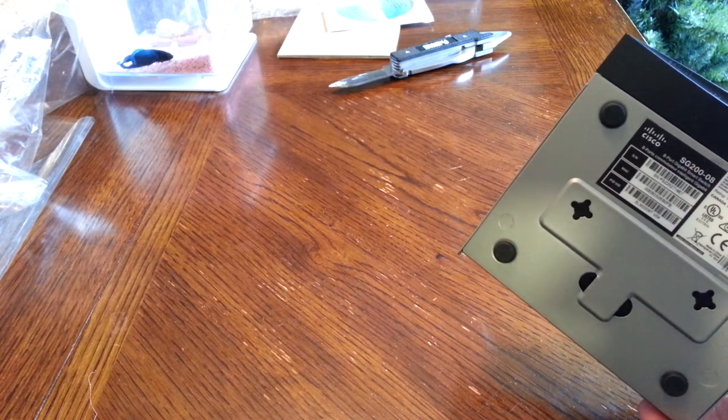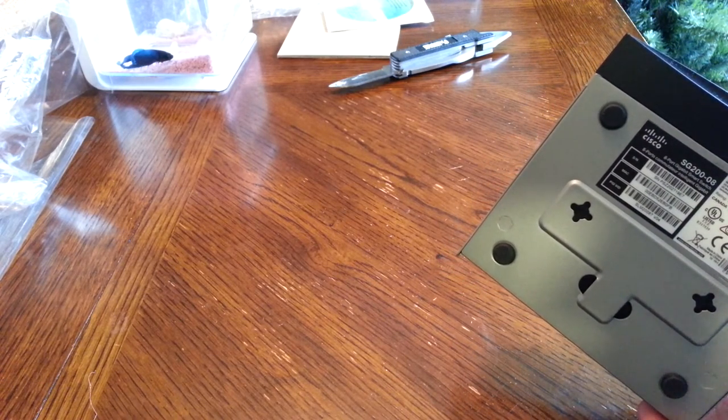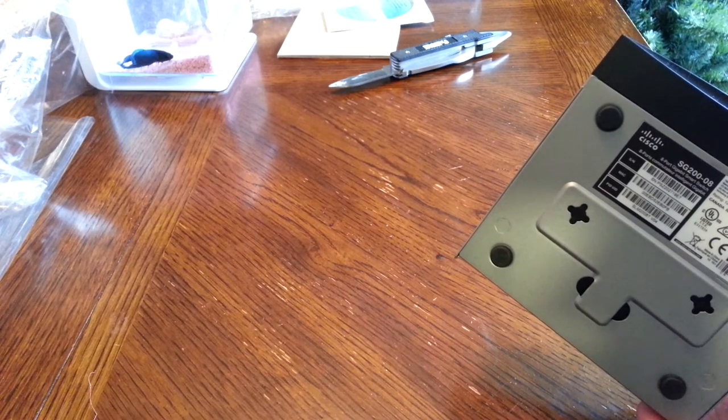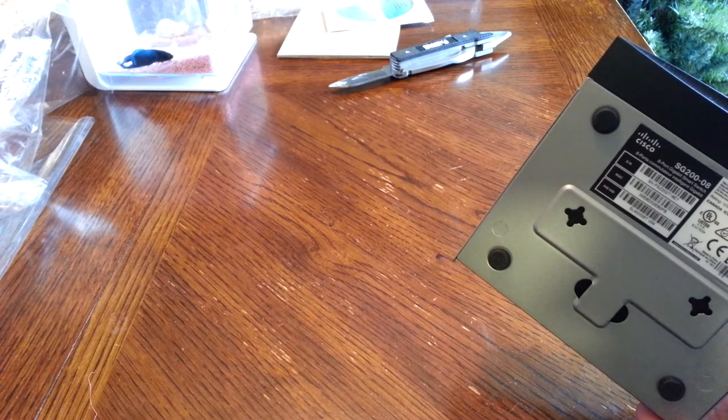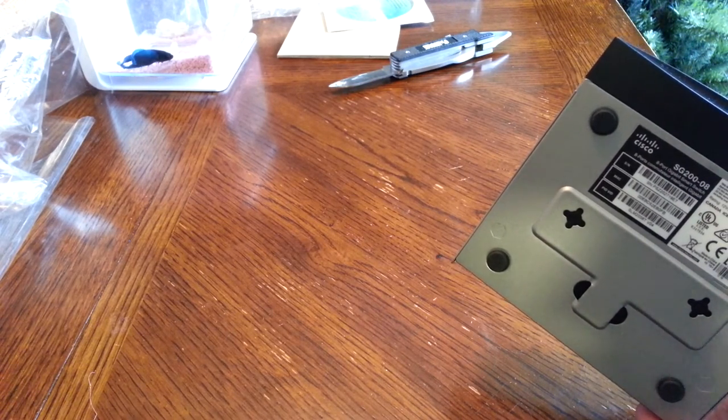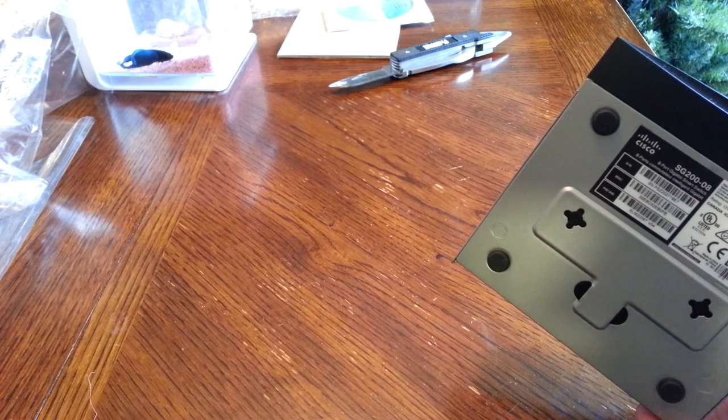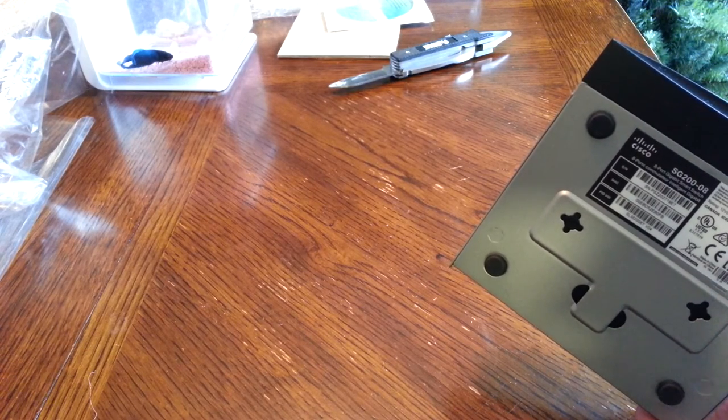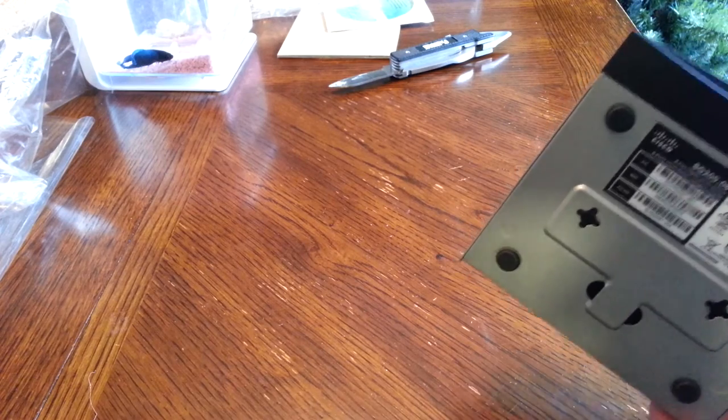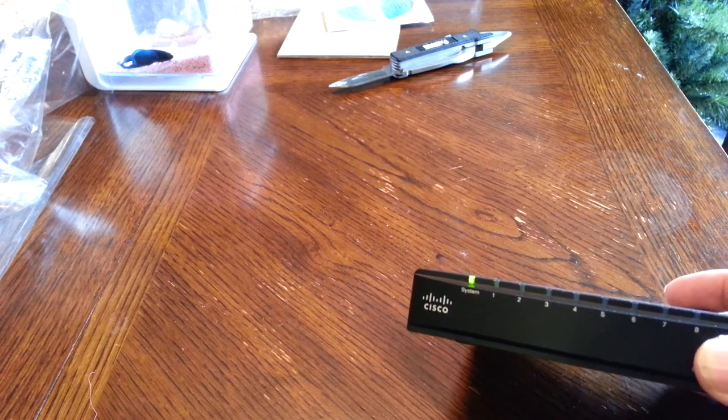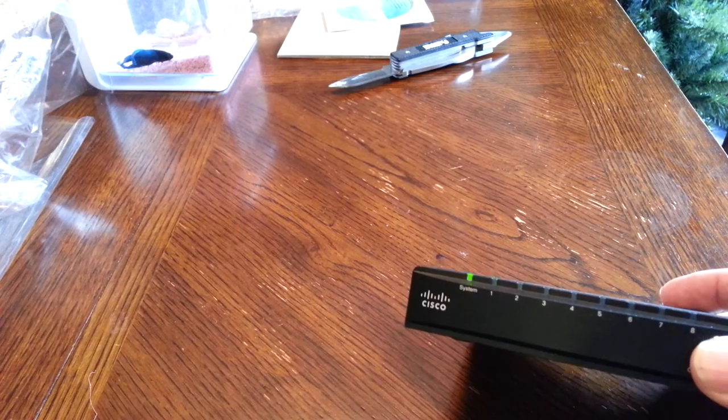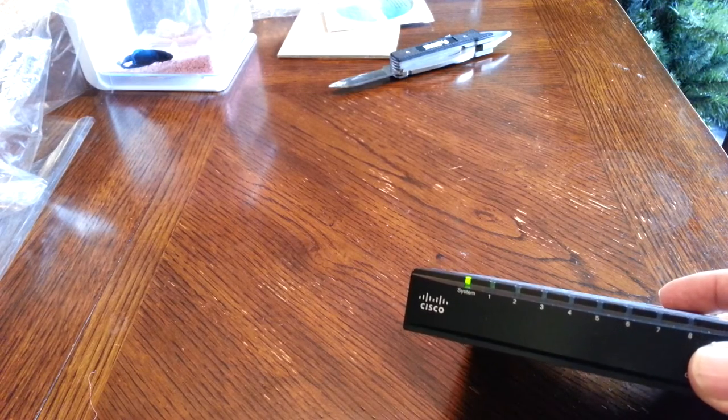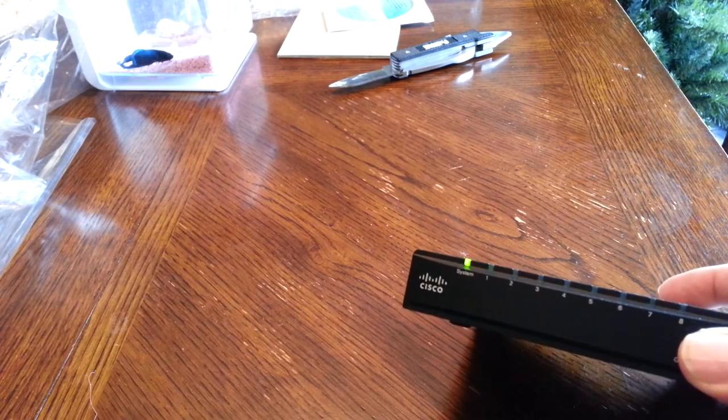This can be used in 10 and 100 megabit scenarios. It doesn't have to be just gigabit. This will drop down and auto-sense the speed to something less. It doesn't have to be just gigabit connection.